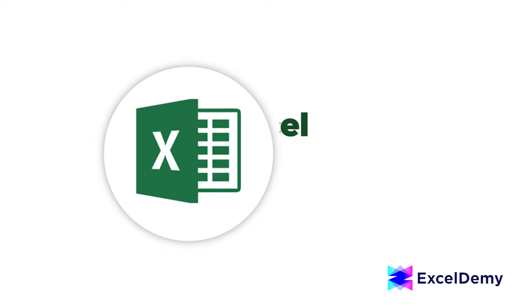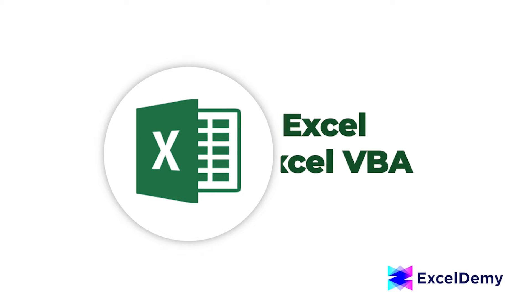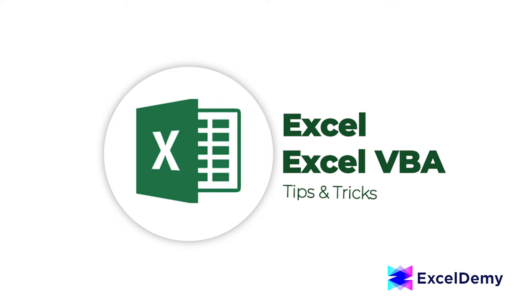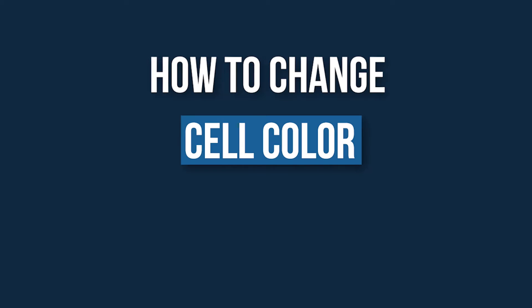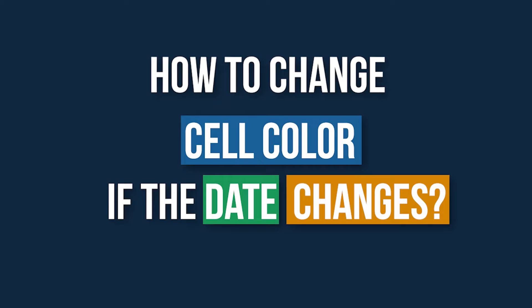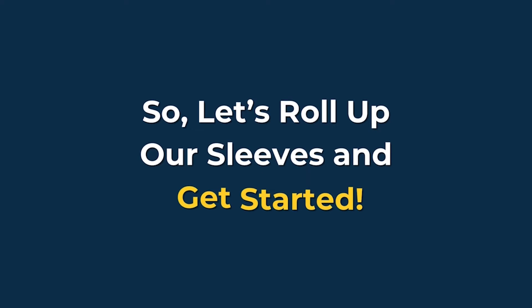Hey there Excel enthusiasts, welcome to Excel Demi, your go-to destination for mastering Excel and Excel VBA related challenges. I'm Shahiya Rabra Rafid and in today's video I'll be showing a detailed guide on how to change cell color if the date changes. So, let's roll up our sleeves and get started.